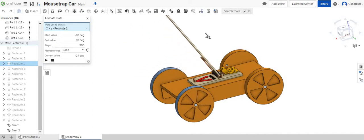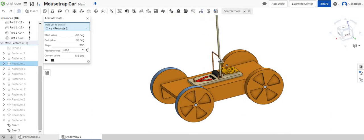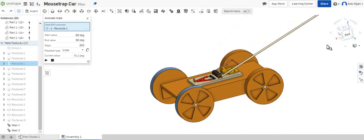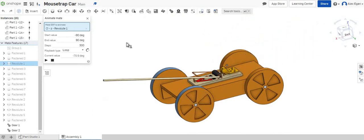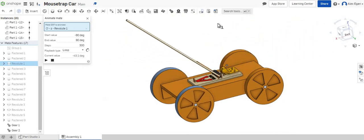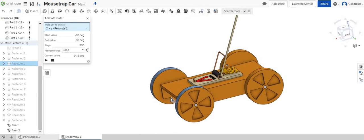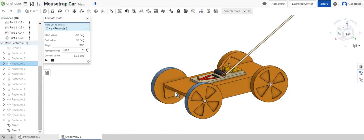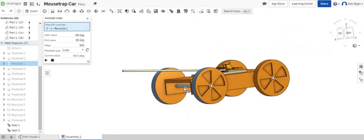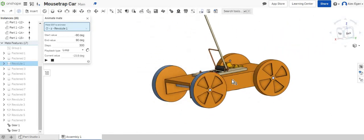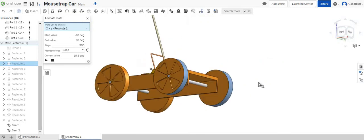Yep that's exactly what we wanted. So as this hammer arm pulls forward with this big pull arm on it this is pulling our string which is connected to our back axle right here which is in turn spinning both of our wheels right here.